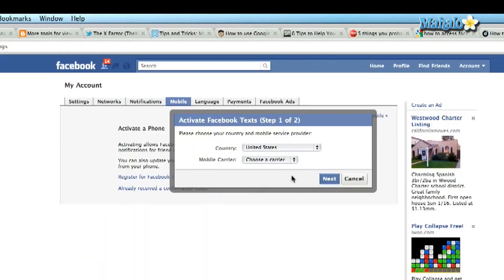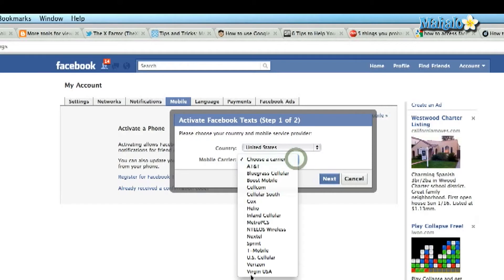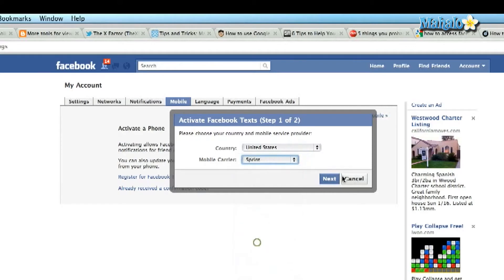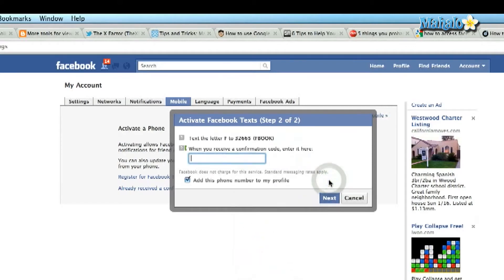I'm going to choose my country and my cell phone carrier. You just follow the prompt — it's going to allow you to link your cell phone to your Facebook account. Once you've done this, you can also click the option to add this phone number to your profile or not, depending on whether you want to show everyone your cell phone number. Once you've typed in your cell phone, click Next.